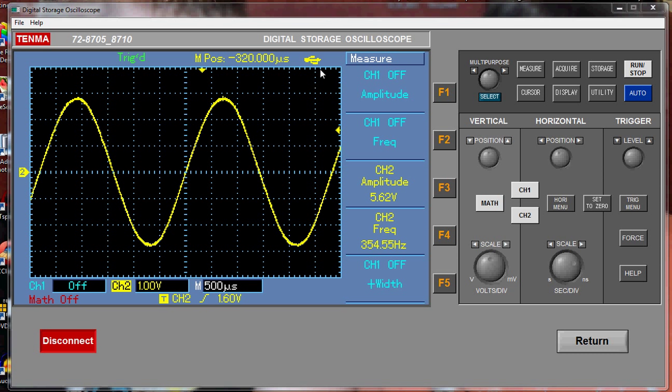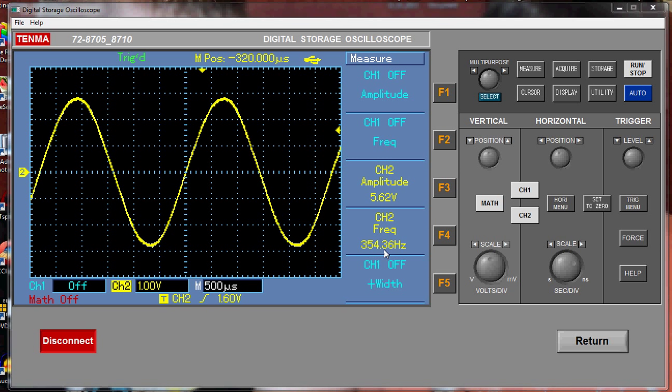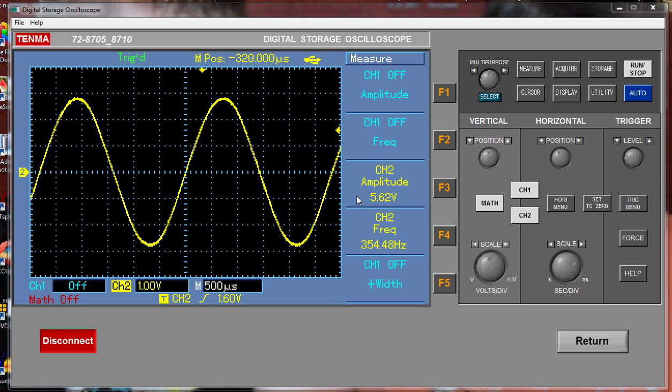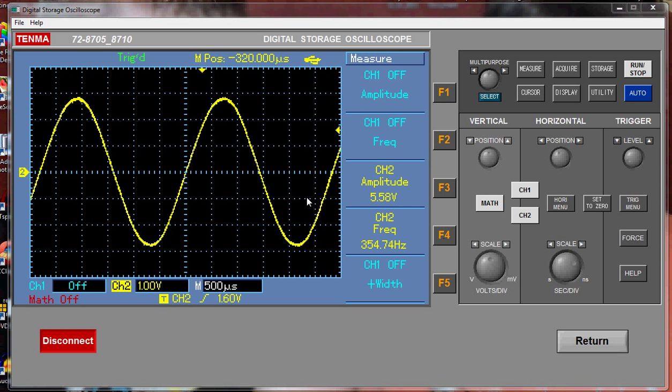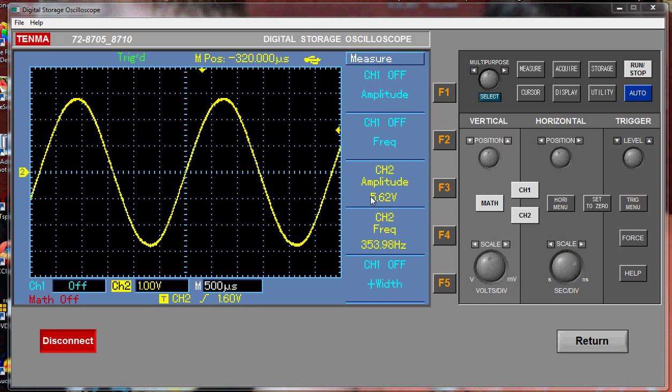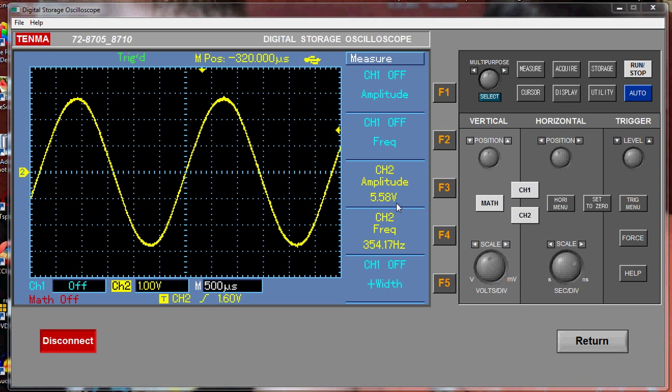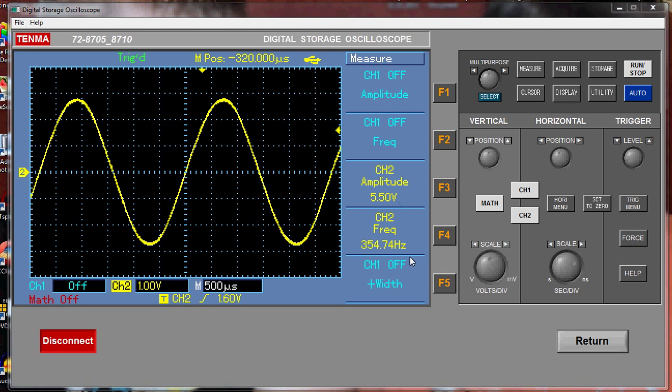So what we're looking at right now is the output of my Tenma oscilloscope, which is plugged in via the USB port into the computer, and the onboard software is just showing you this. Now there's a bit of lag in terms of frames, that's just due to the output going through USB. So if we have a look here, the amplitude of channel 2 is basically 5.5 volts, 5.58 volts, and our frequency is 354 hertz.